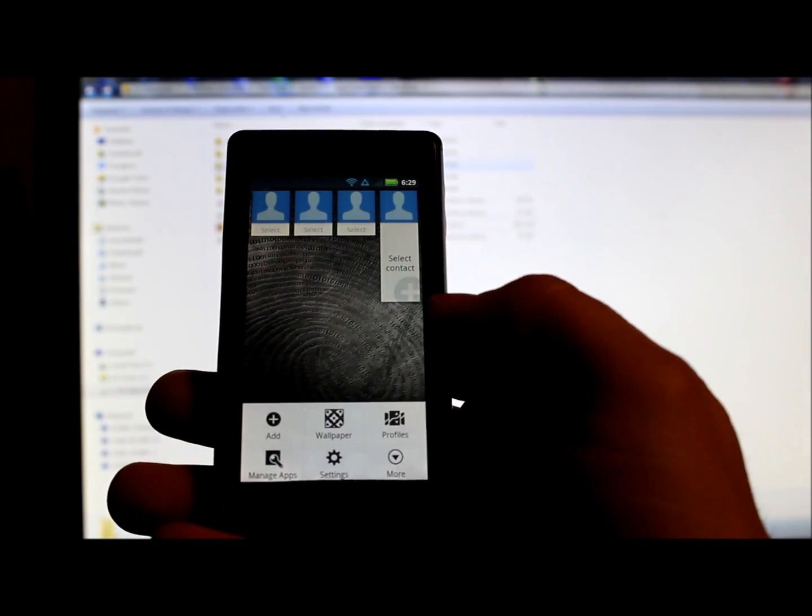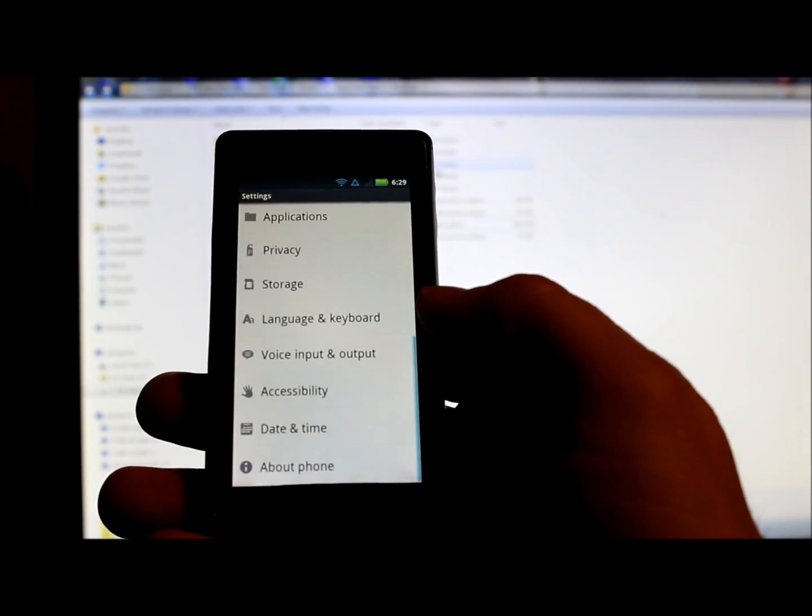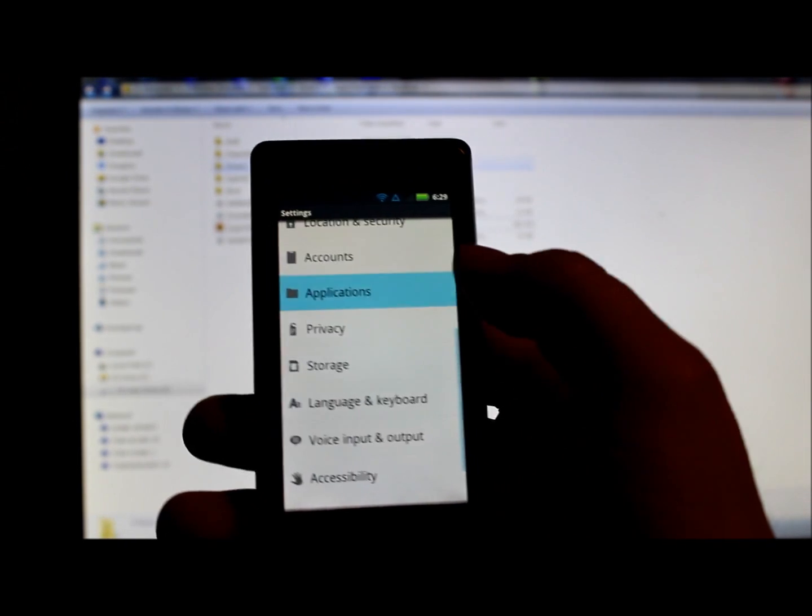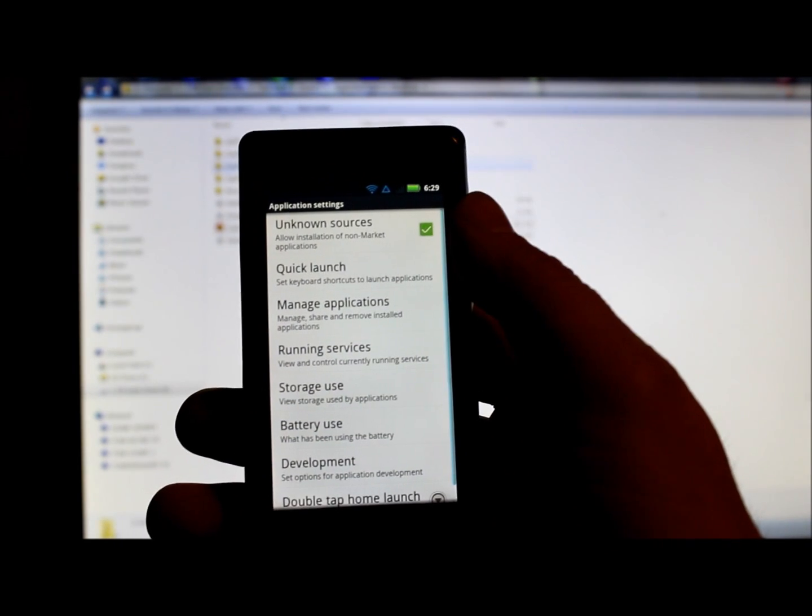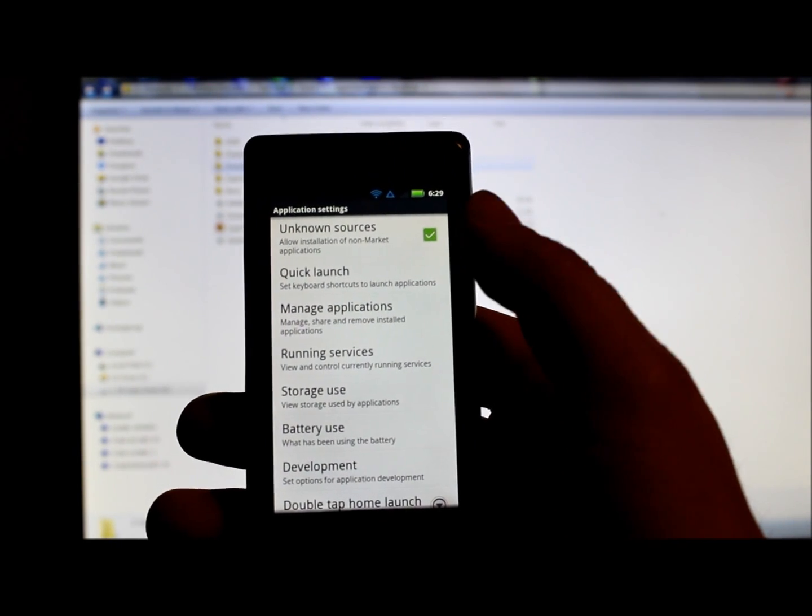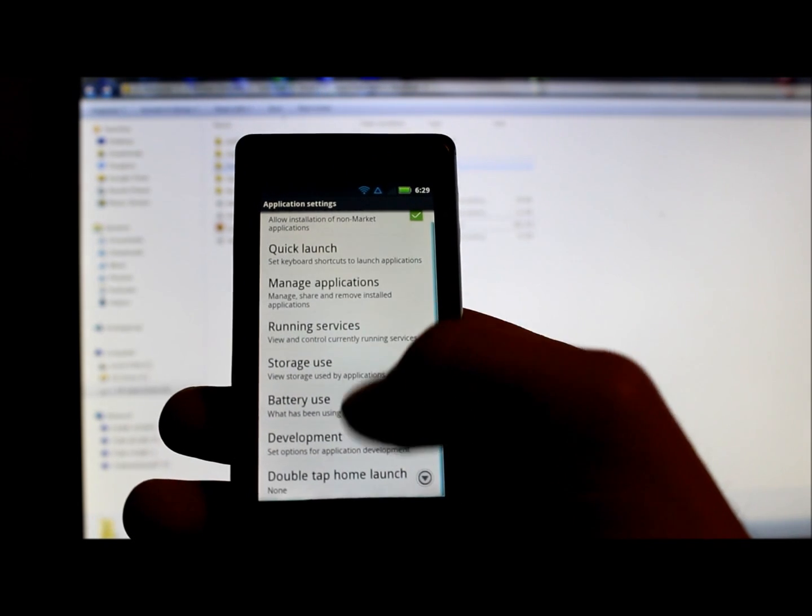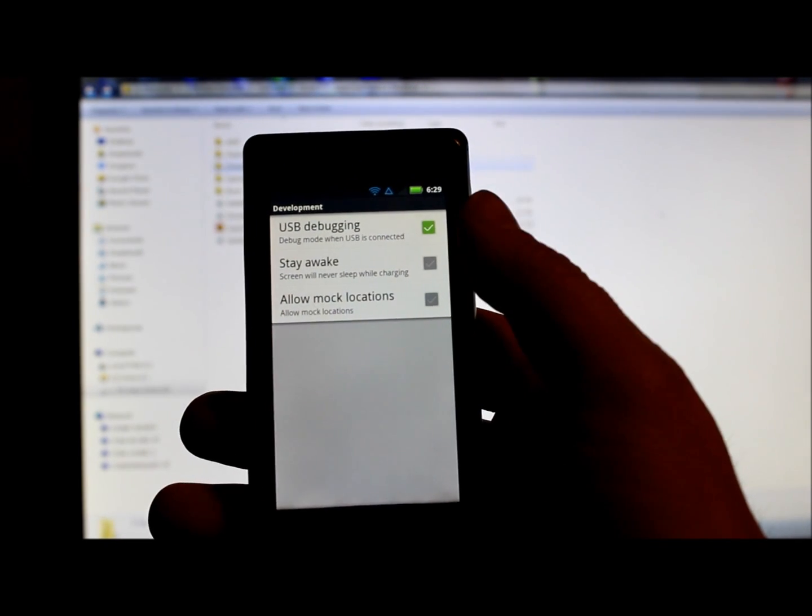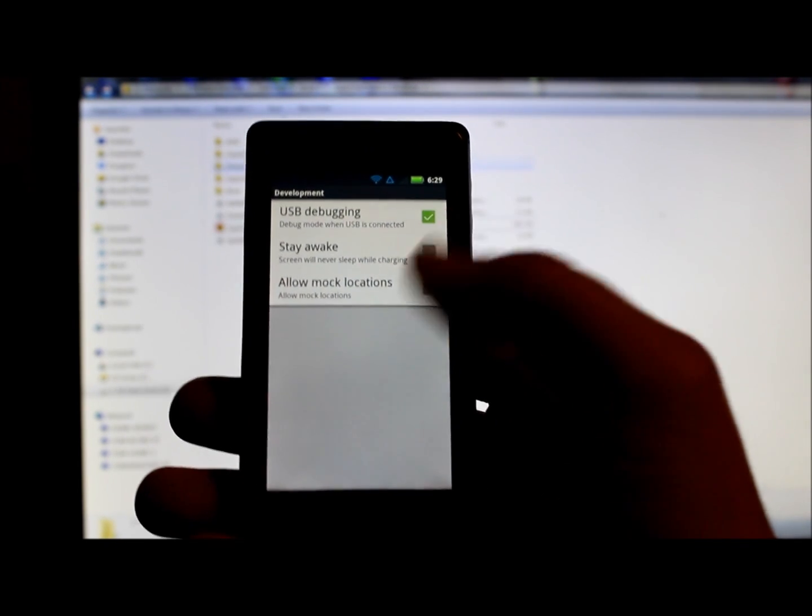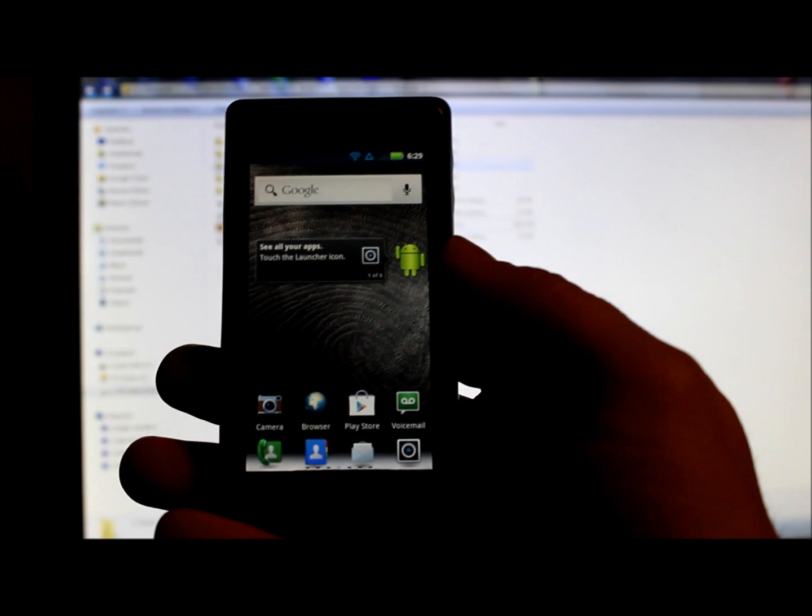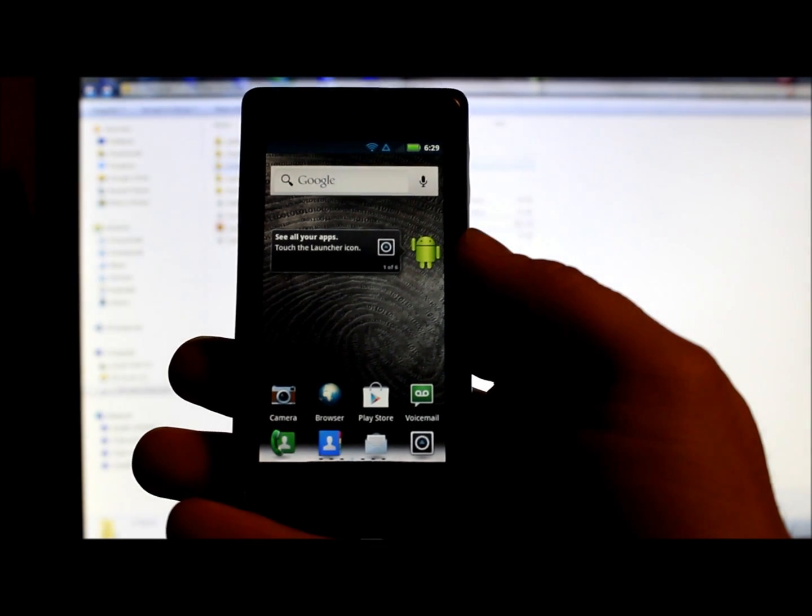Go into Settings, go to Applications, make sure Unknown Sources is checked at the top. Then under Development, make sure USB Debugging is checked.